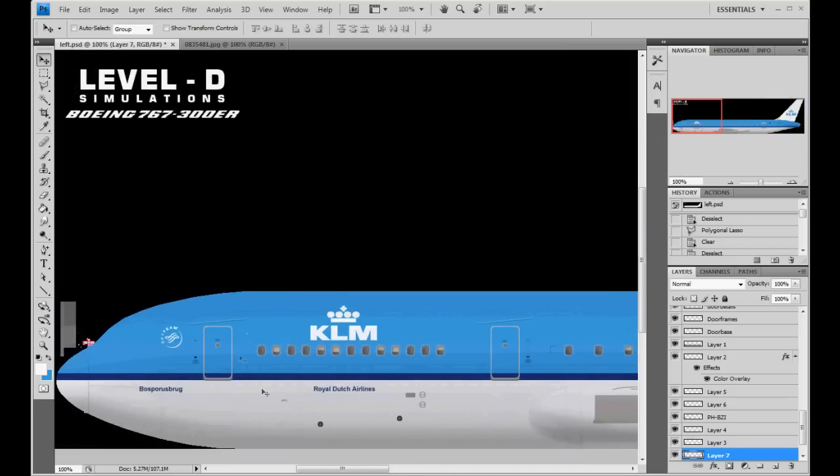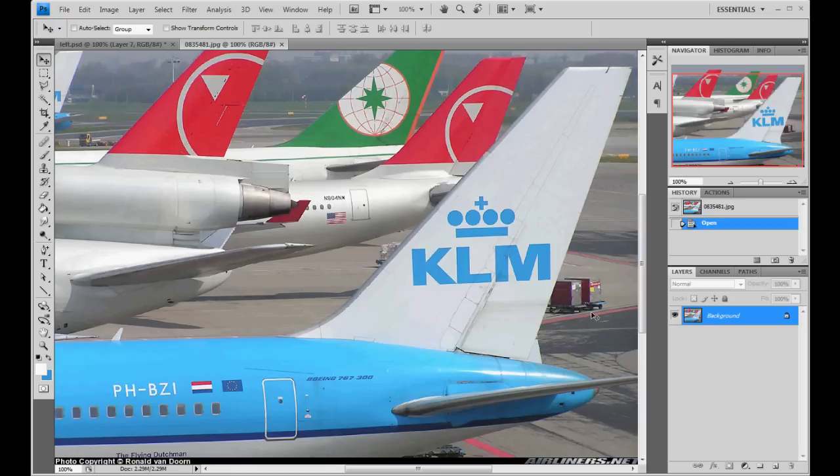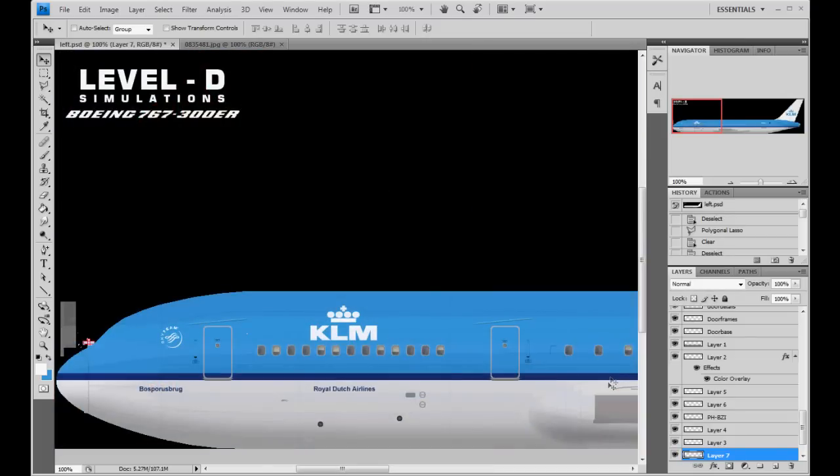Right now, we're going to go ahead and do fine details, like we're going to make KLM's white door frames and the white under the warning labels. I'll show you a quick and easy way to do that.